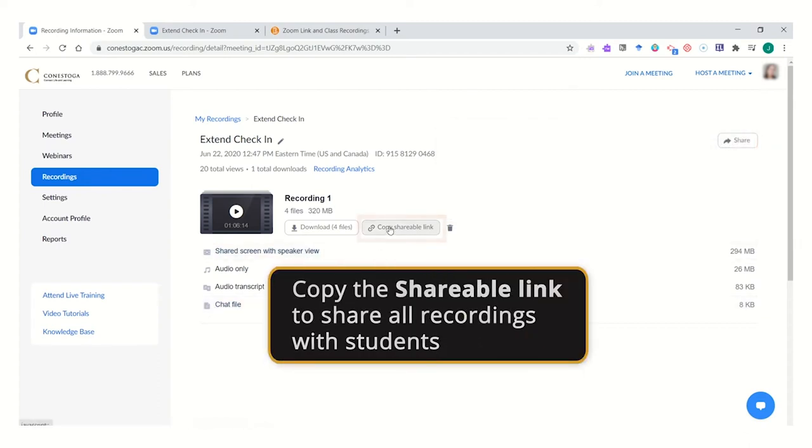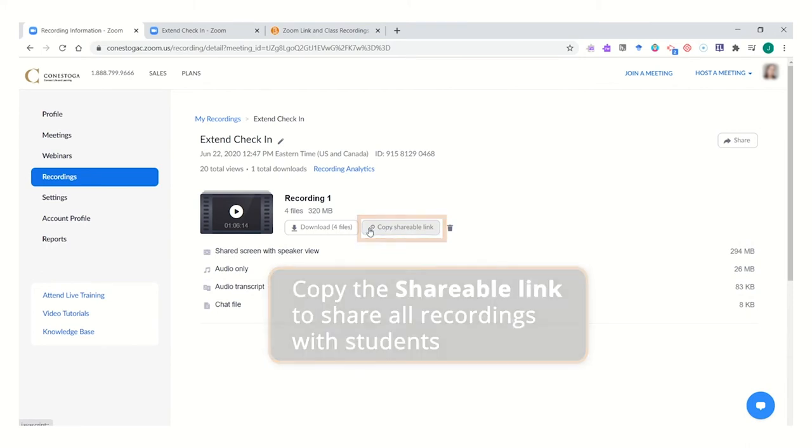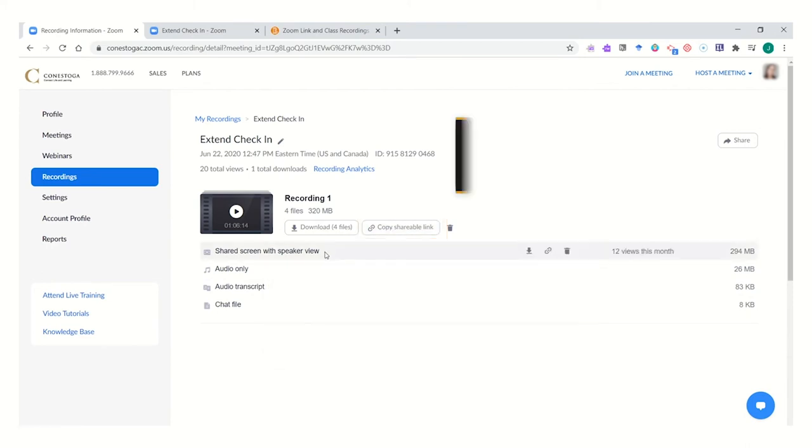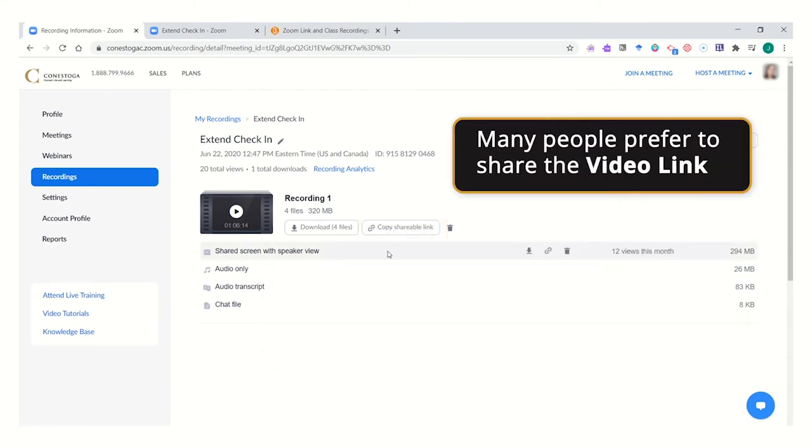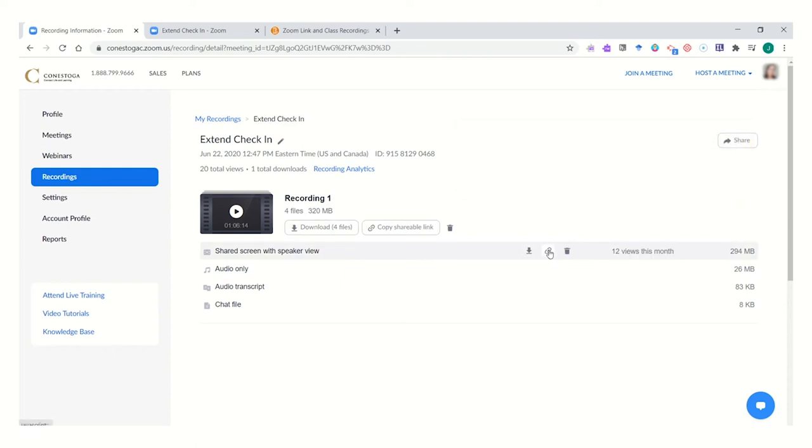If you'd like to share all of these with students, you might copy the shareable link. However, for many people, they might just prefer to share the video recording of their session.